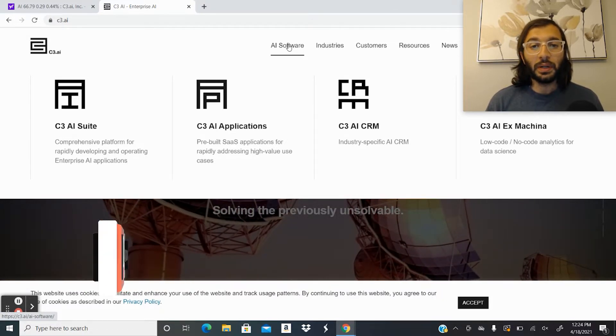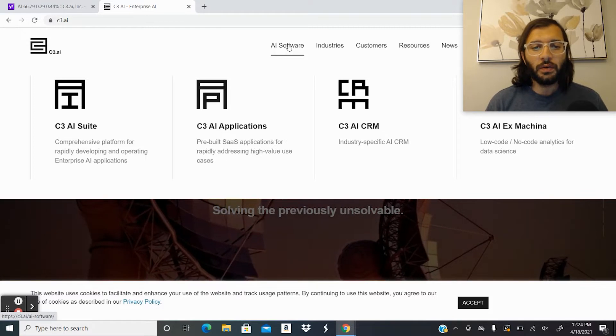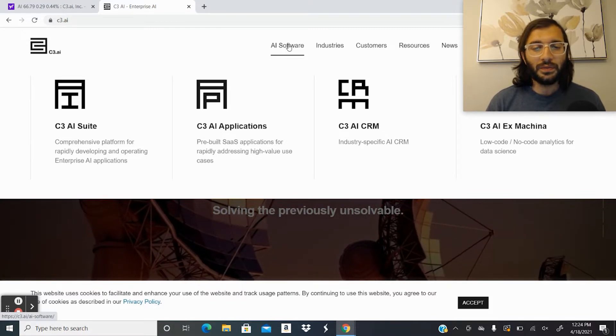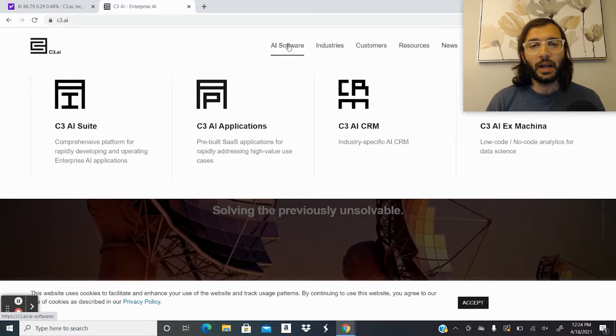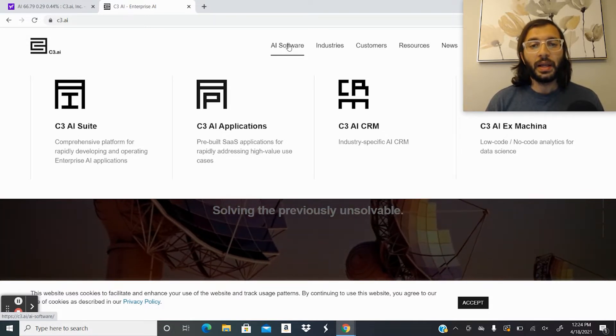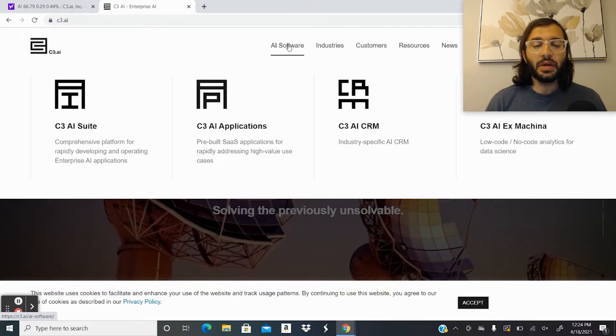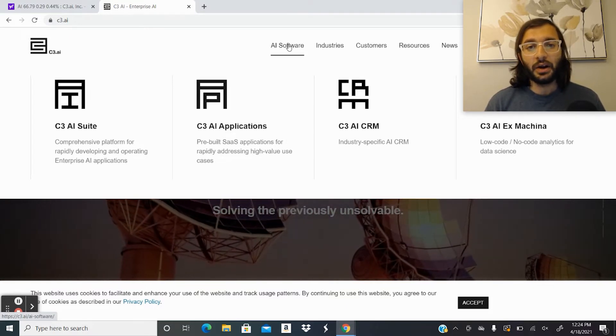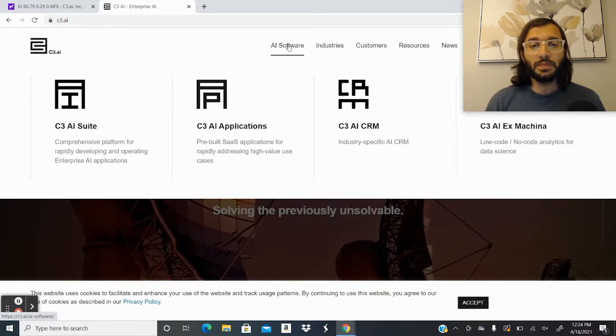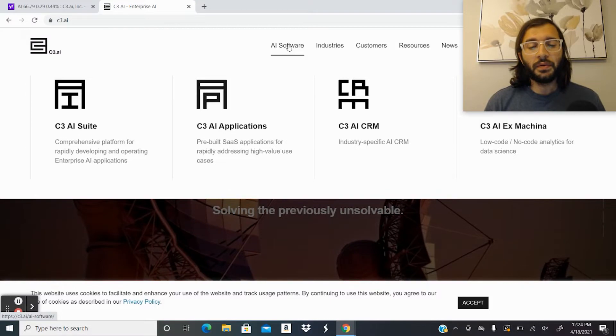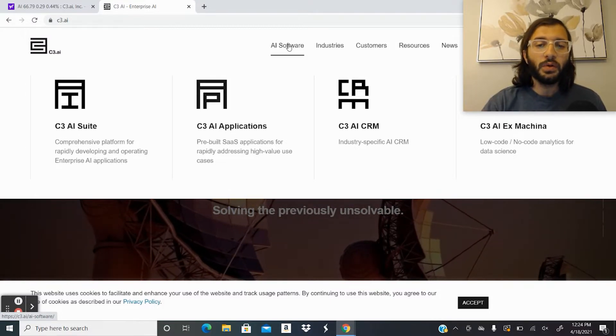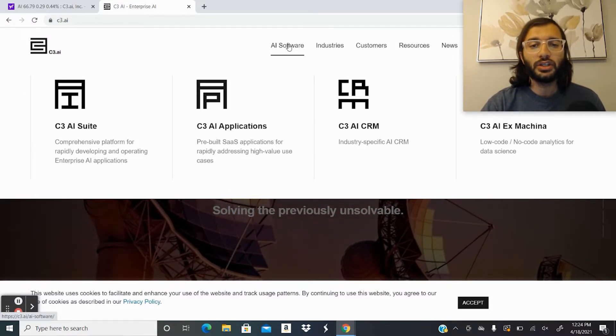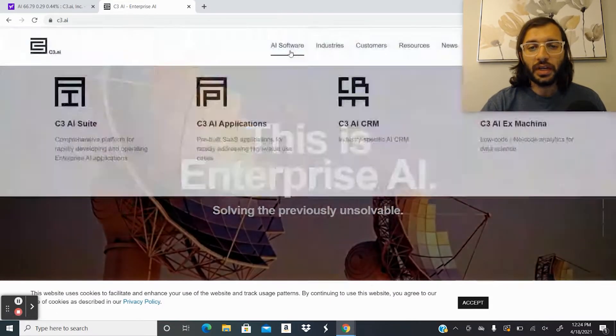There's specific pre-built SaaS applications for various specific use cases that provide companies a lot of benefit. Third, a C3.AI CRM, Customer Relationship Management System, for various specific industries, and we'll go over through the various industries that the company is targeting.